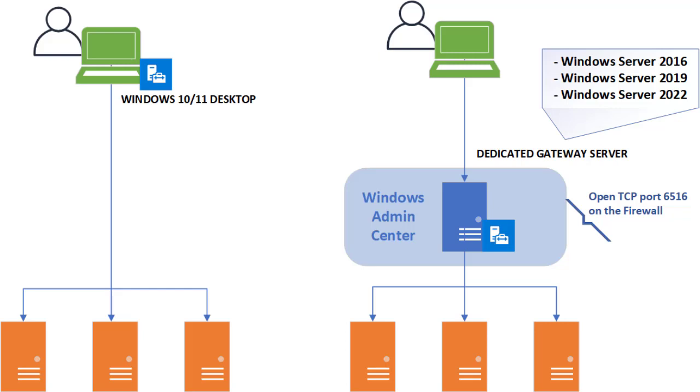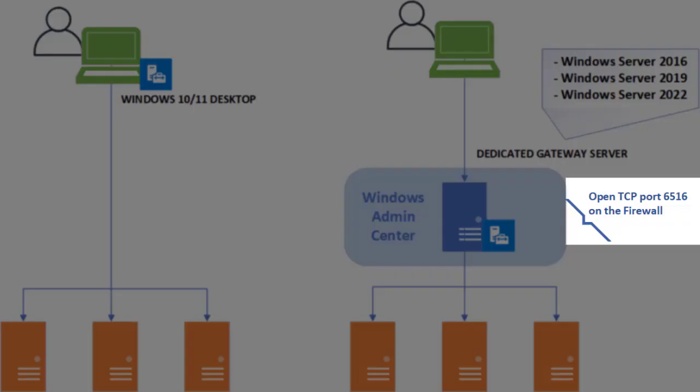As the tool is accessed via a browser, you should open TCP port 6516 on the server's firewall.